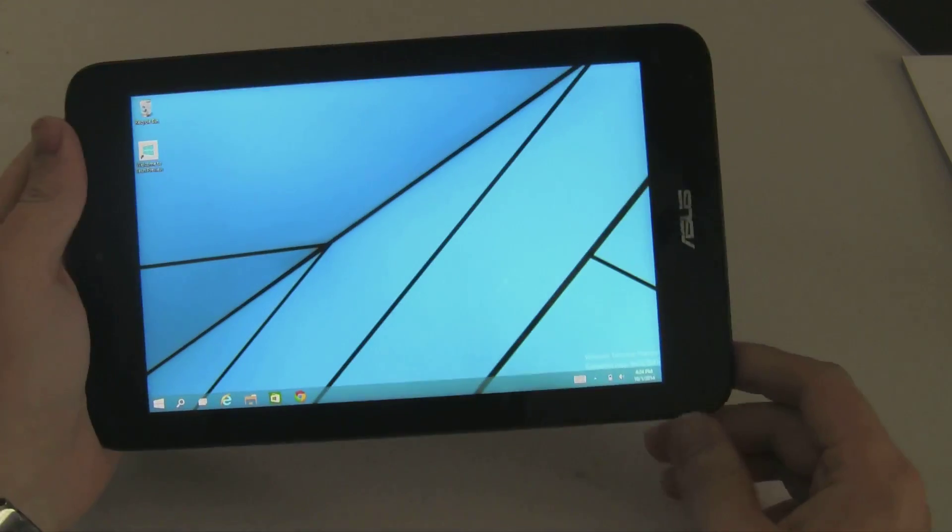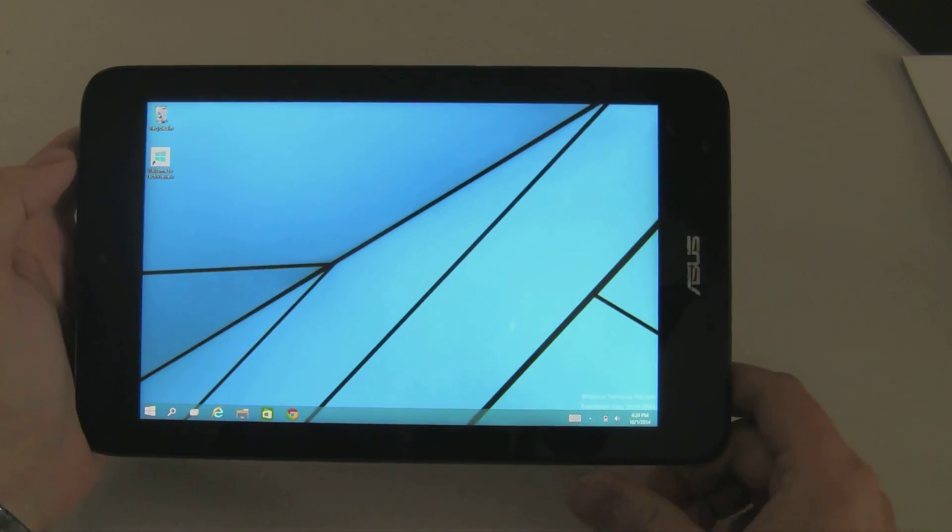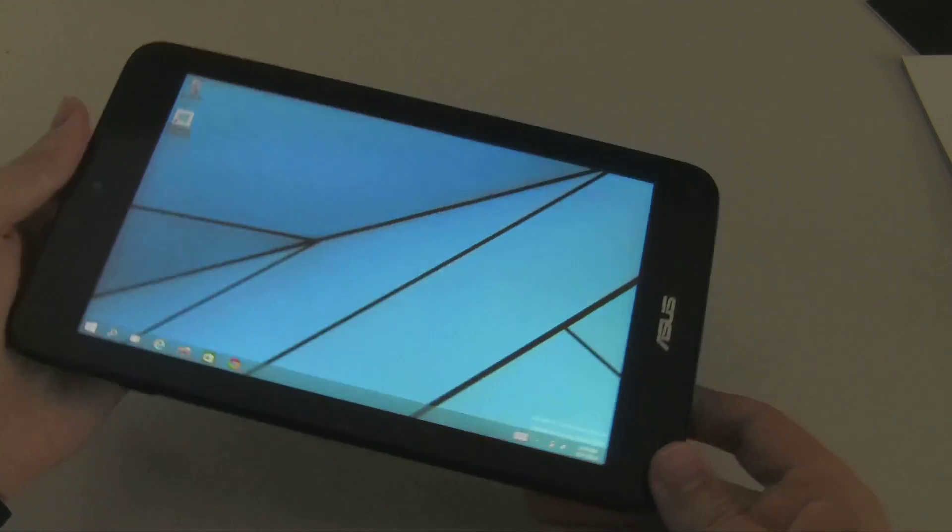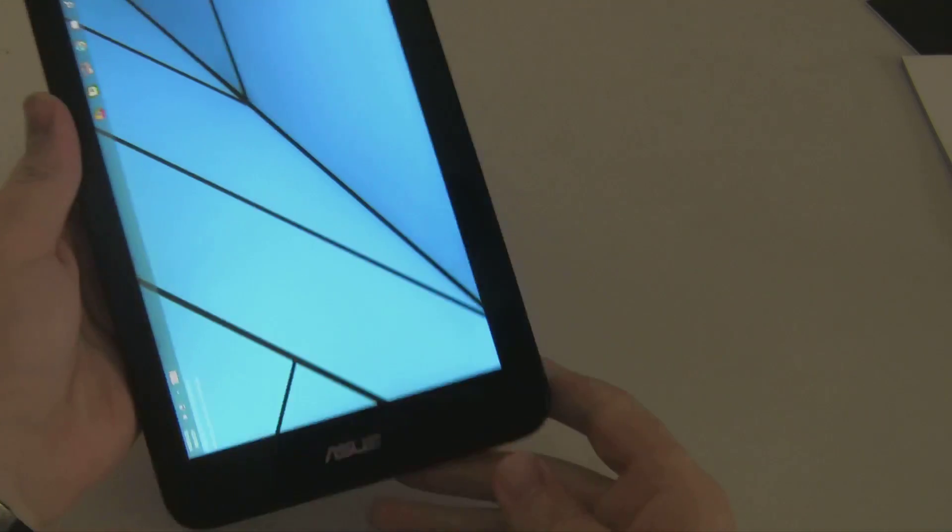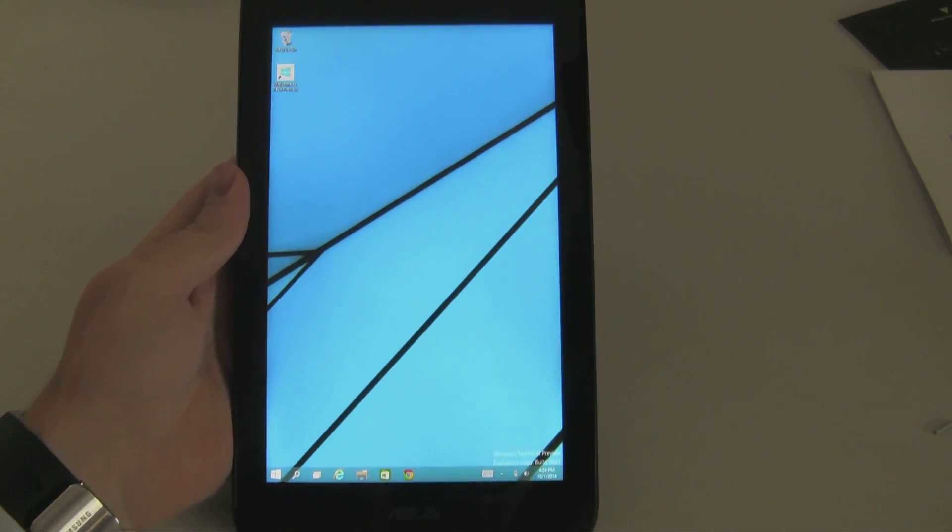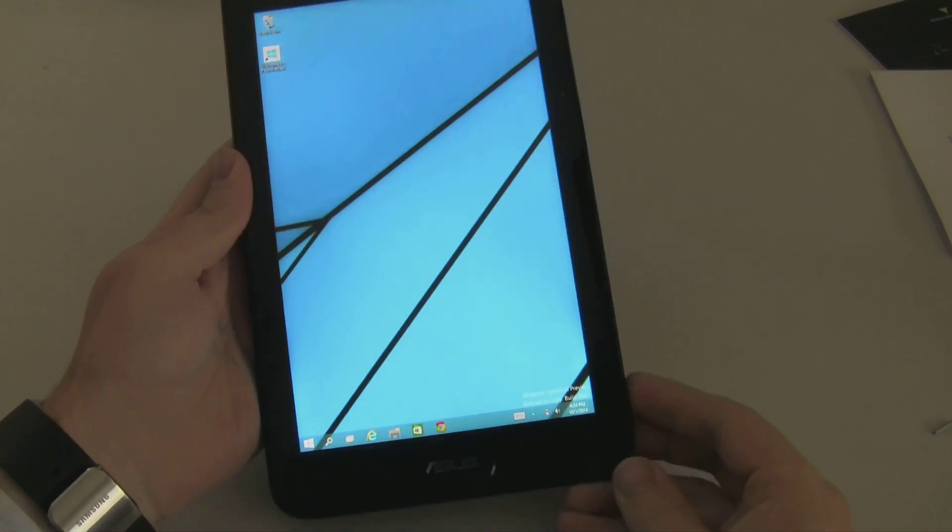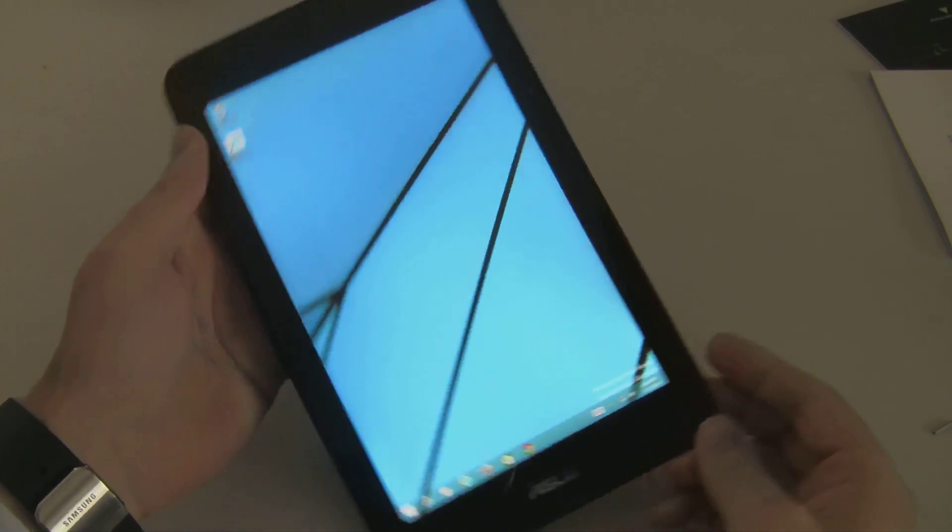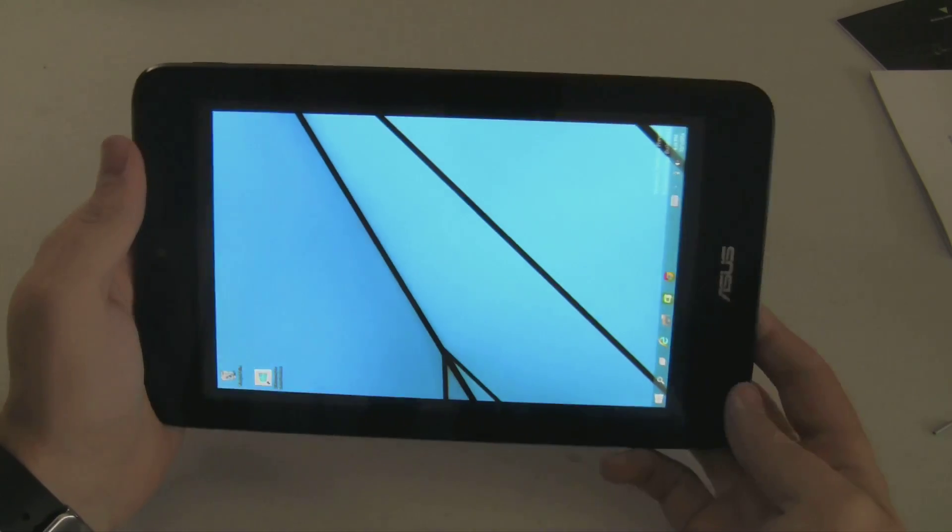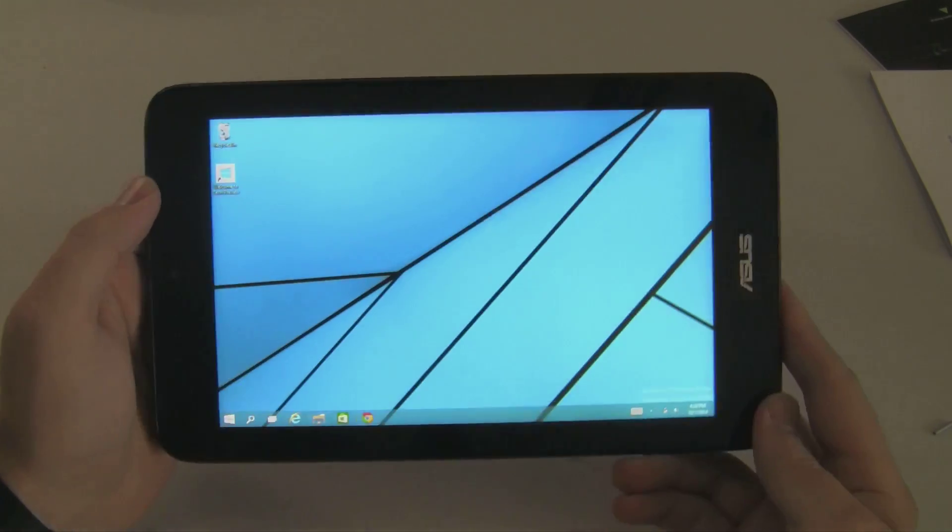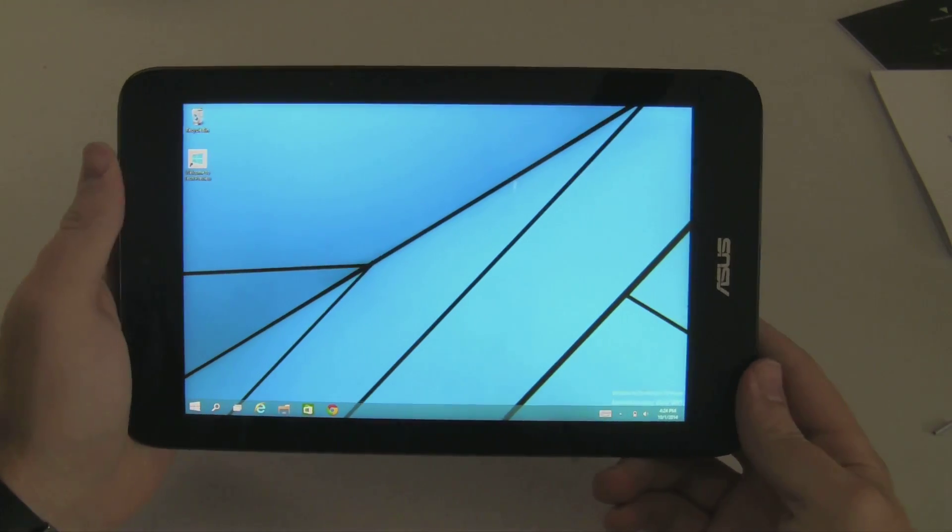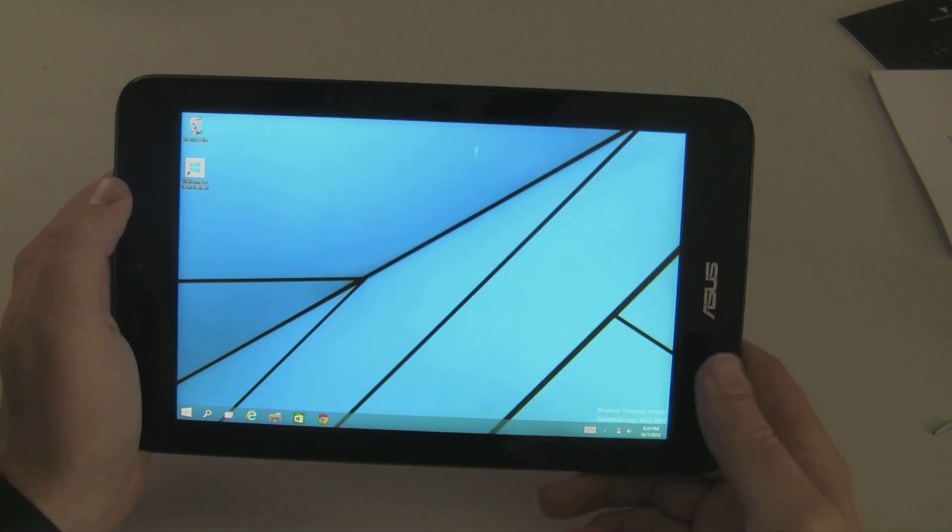Hi YouTube people, today we're going to take a look at the Windows 10 Tech Preview running on an ASUS VivoTab Note 8. So this device is a Windows 8.1 device, so it should fare pretty well under 10.1.